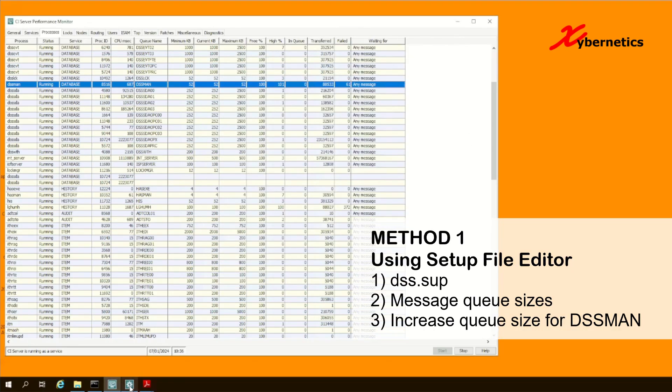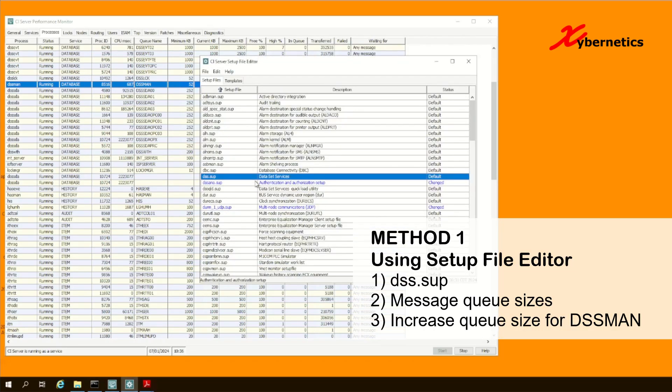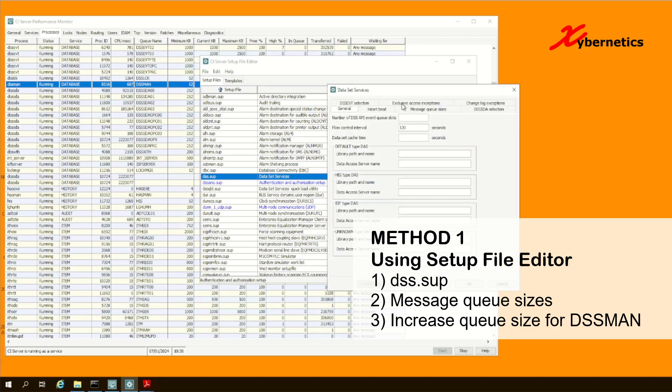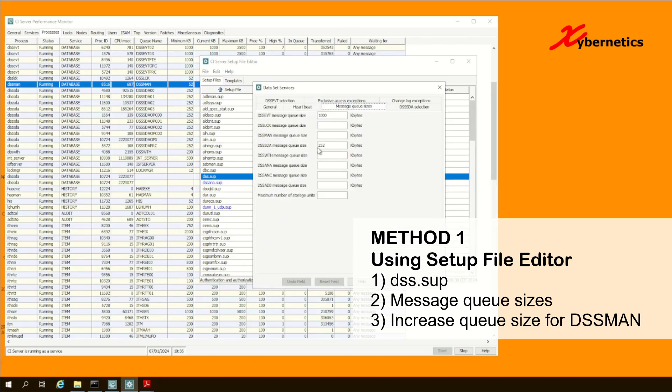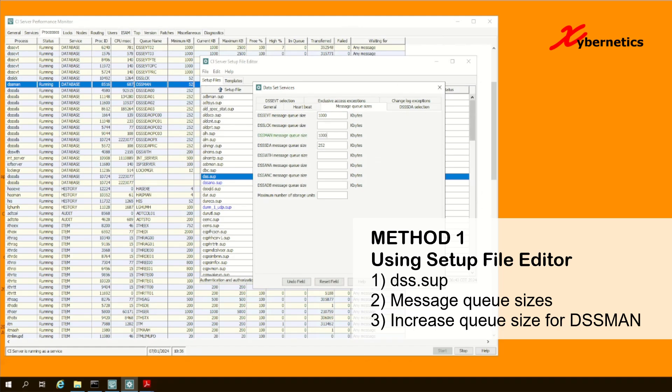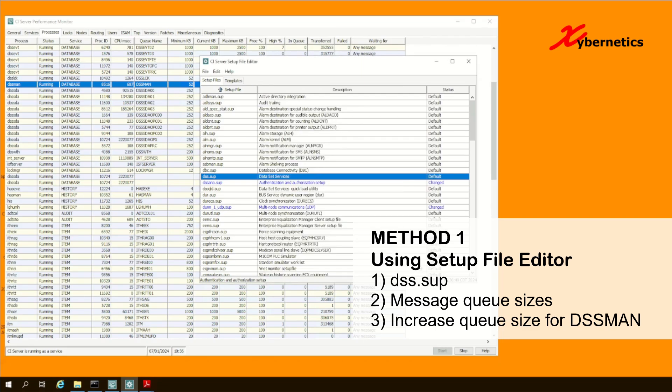If you launch a setup file editor like this, under DSS SUP, if you double click on it and you go under the message queue size here, you can actually increase this to a thousand like this and hit OK. The only difference is that once you make a setup file editor change, you're going to have to restart your CI server.